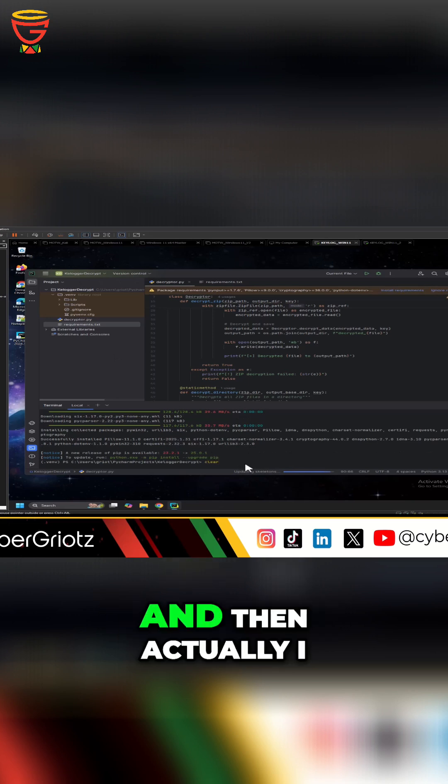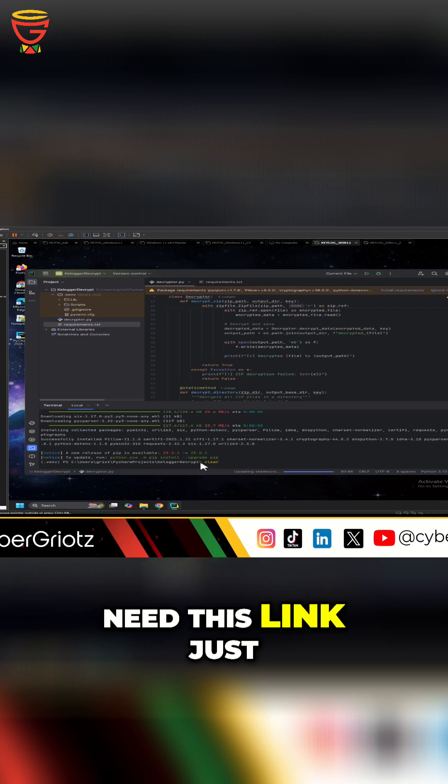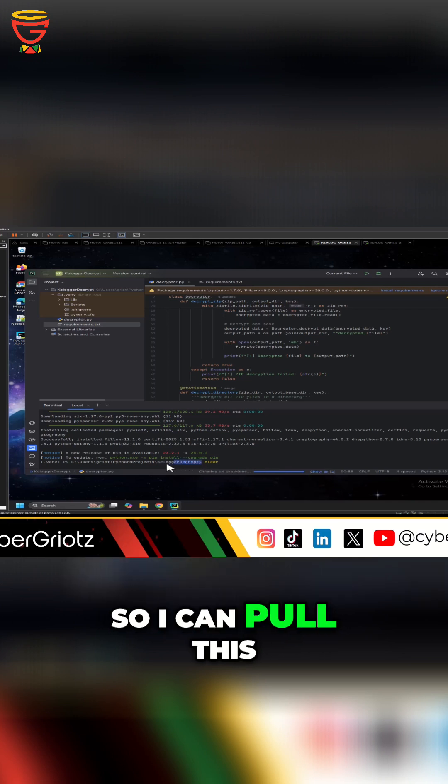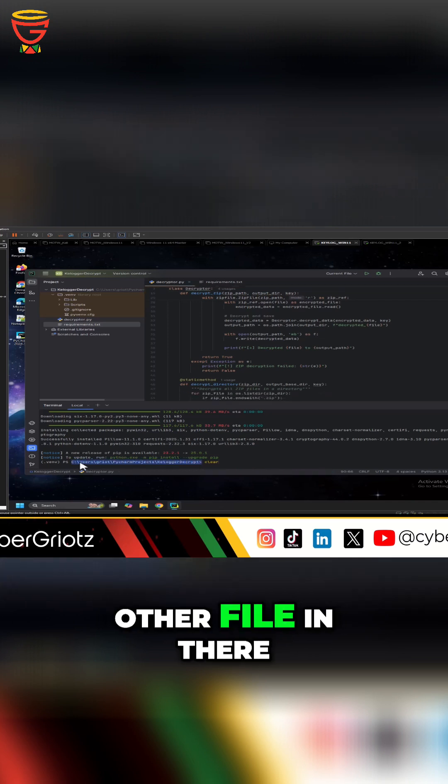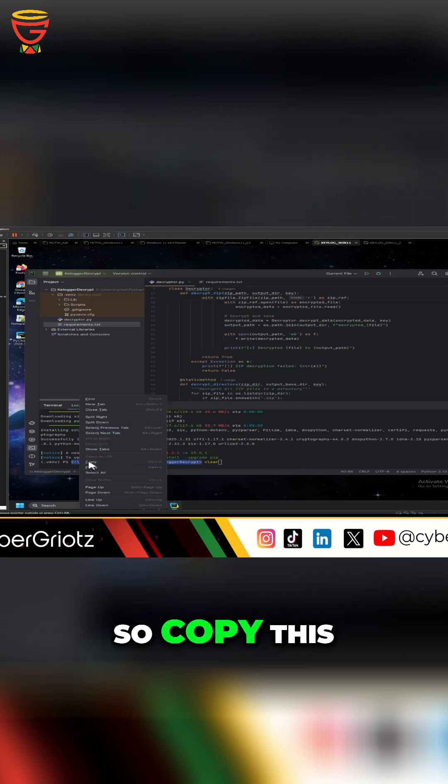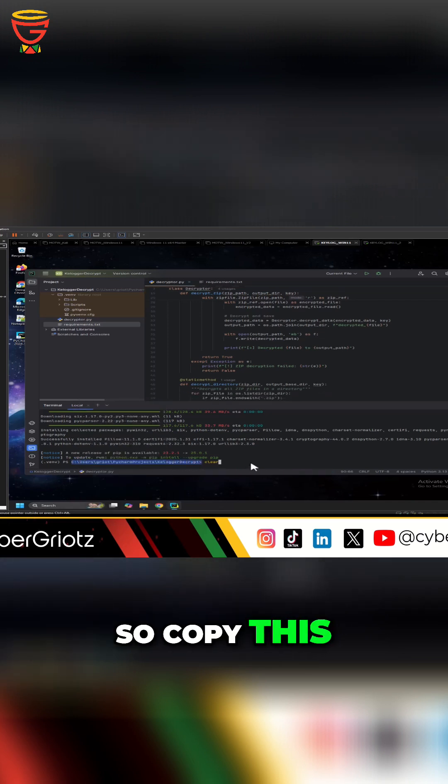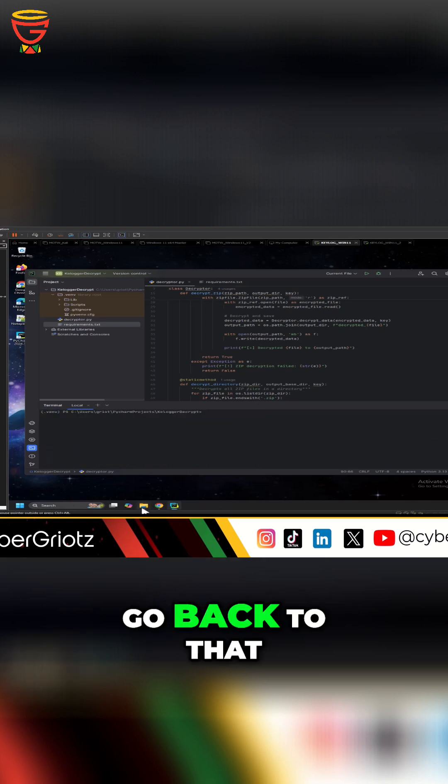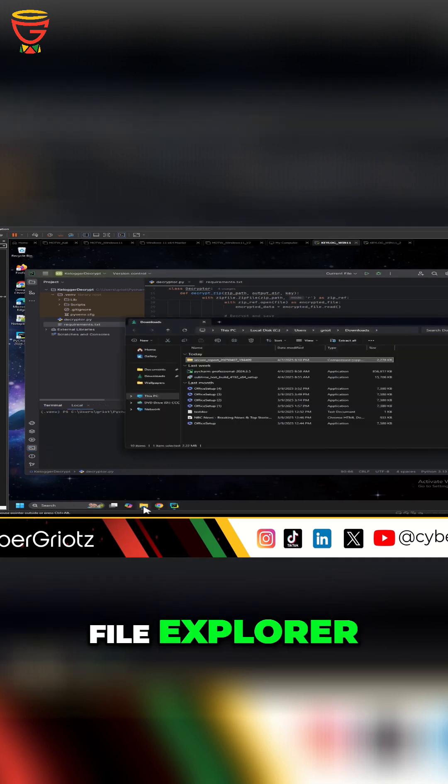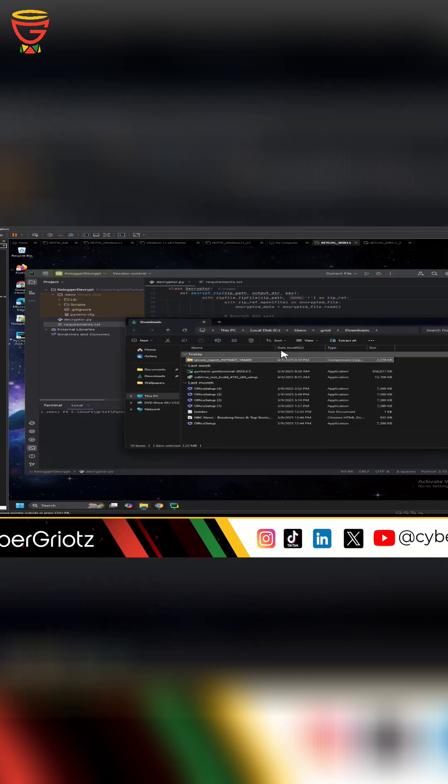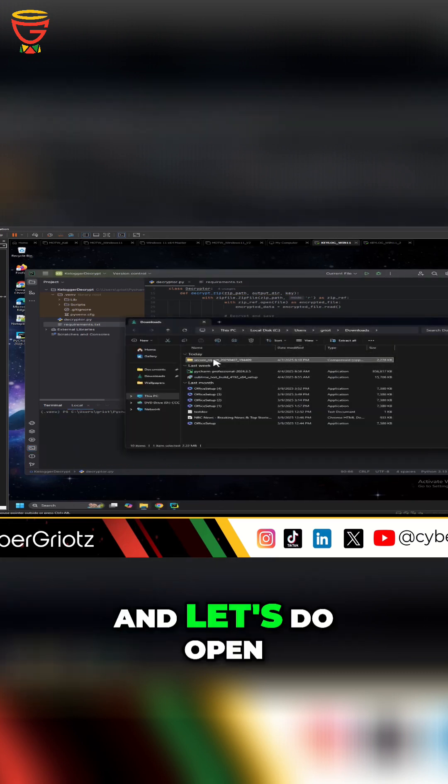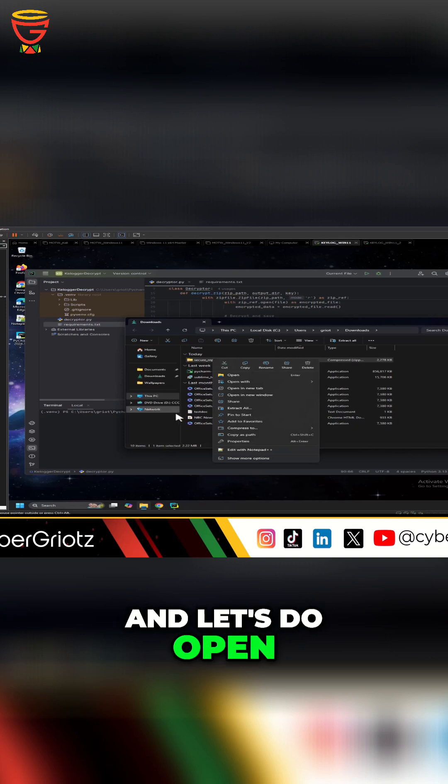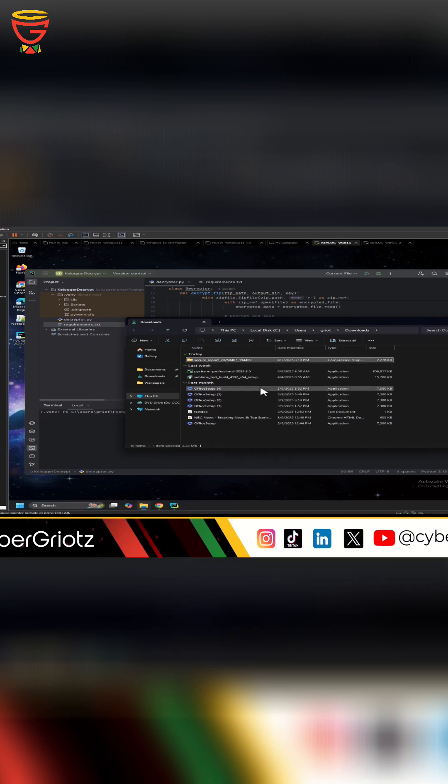and then actually I need this link just so I can pull this other file in there. So copy this, then I'm going to do clear, go back to that file explorer and let's do - I'll open a new one